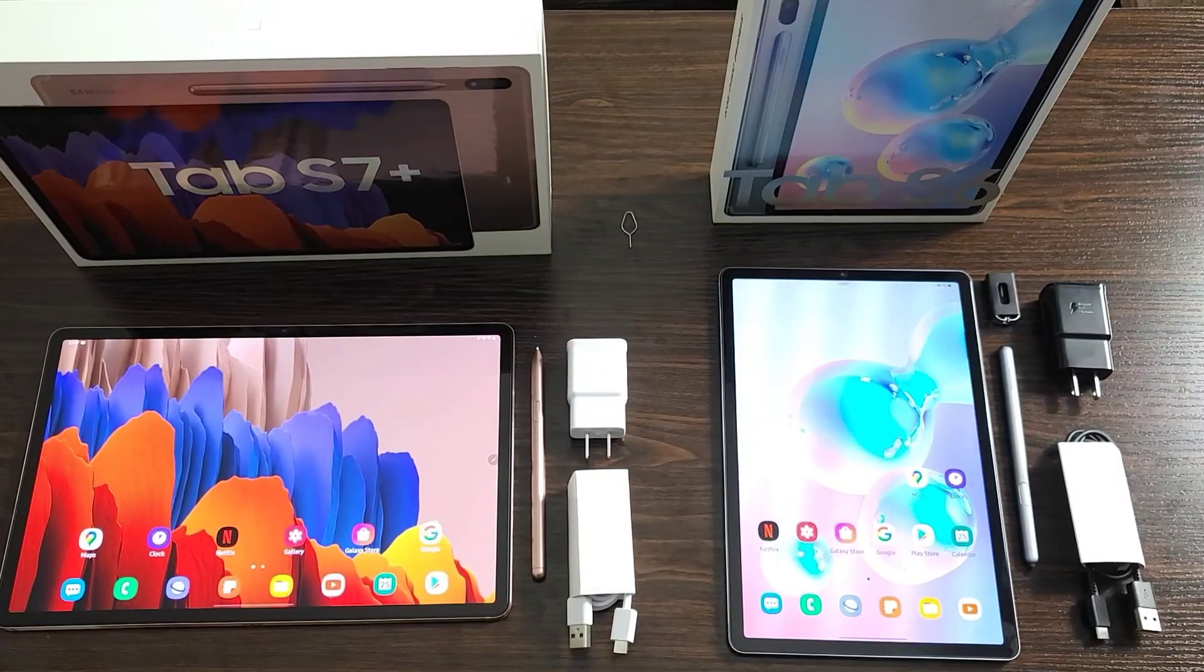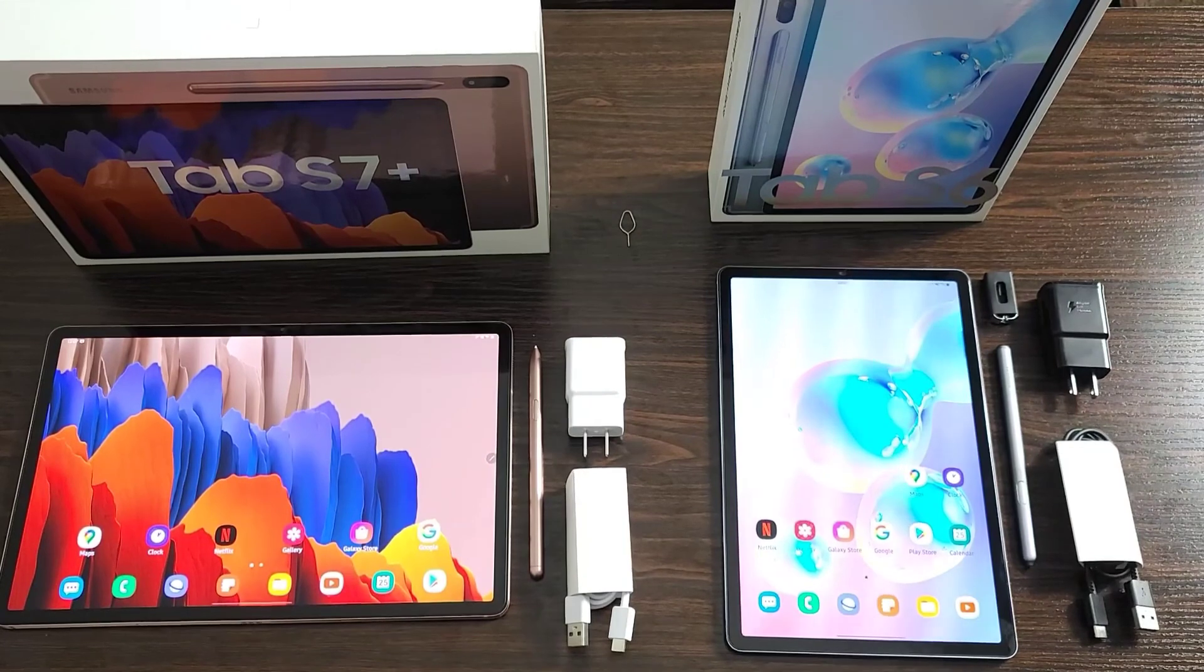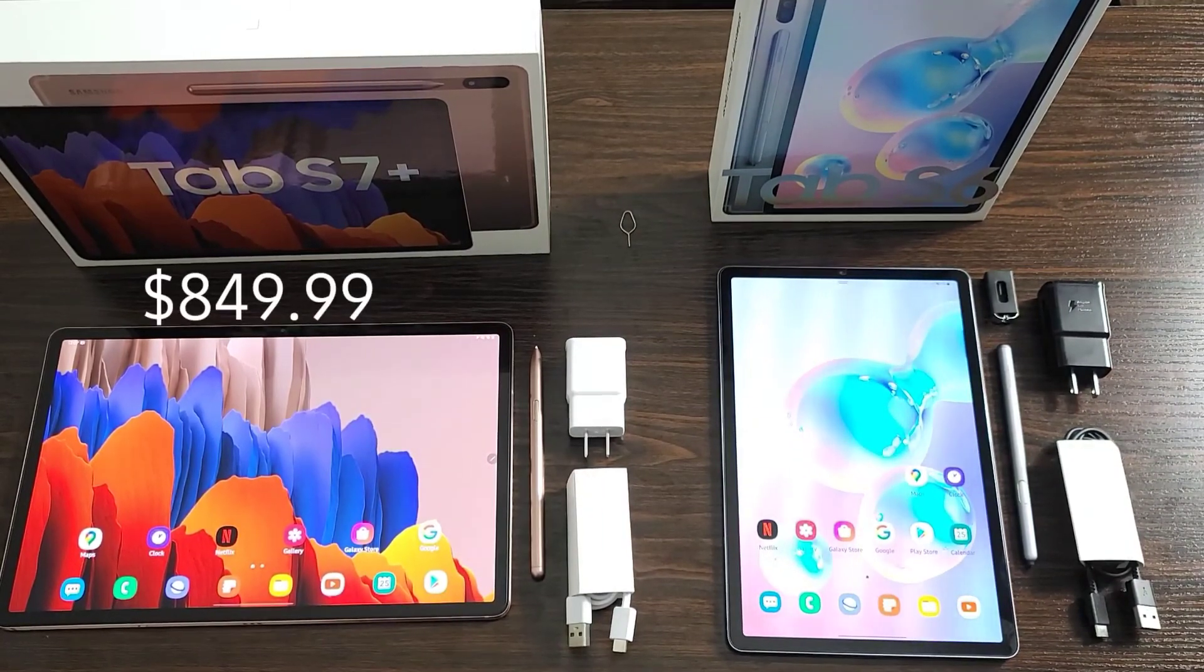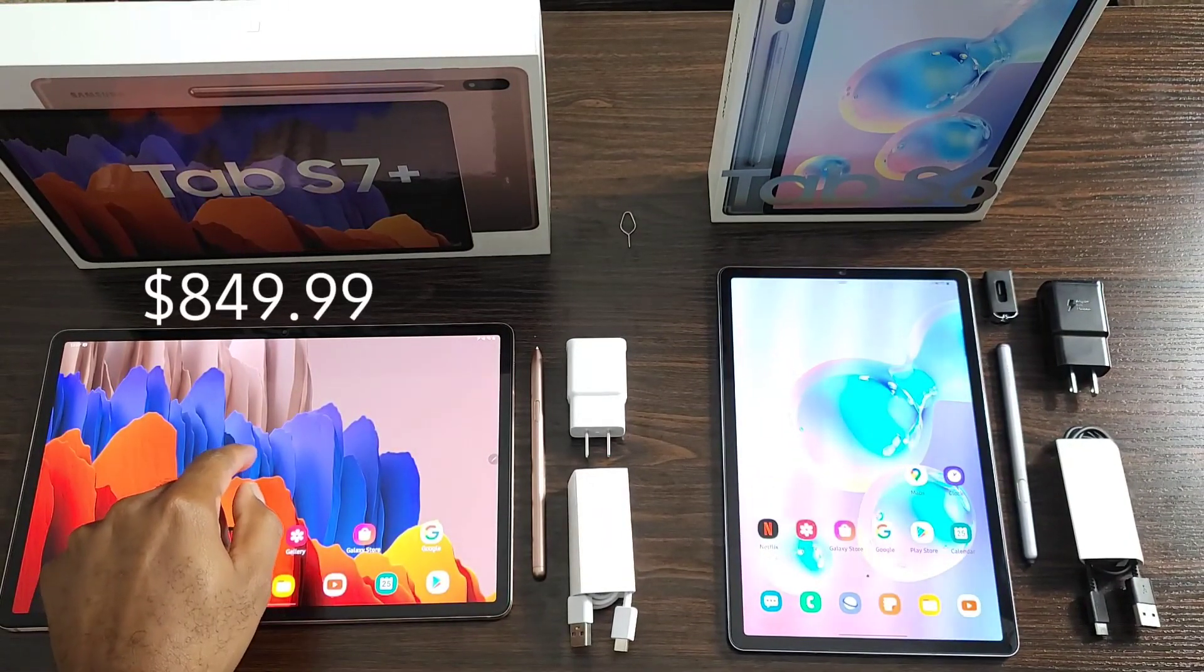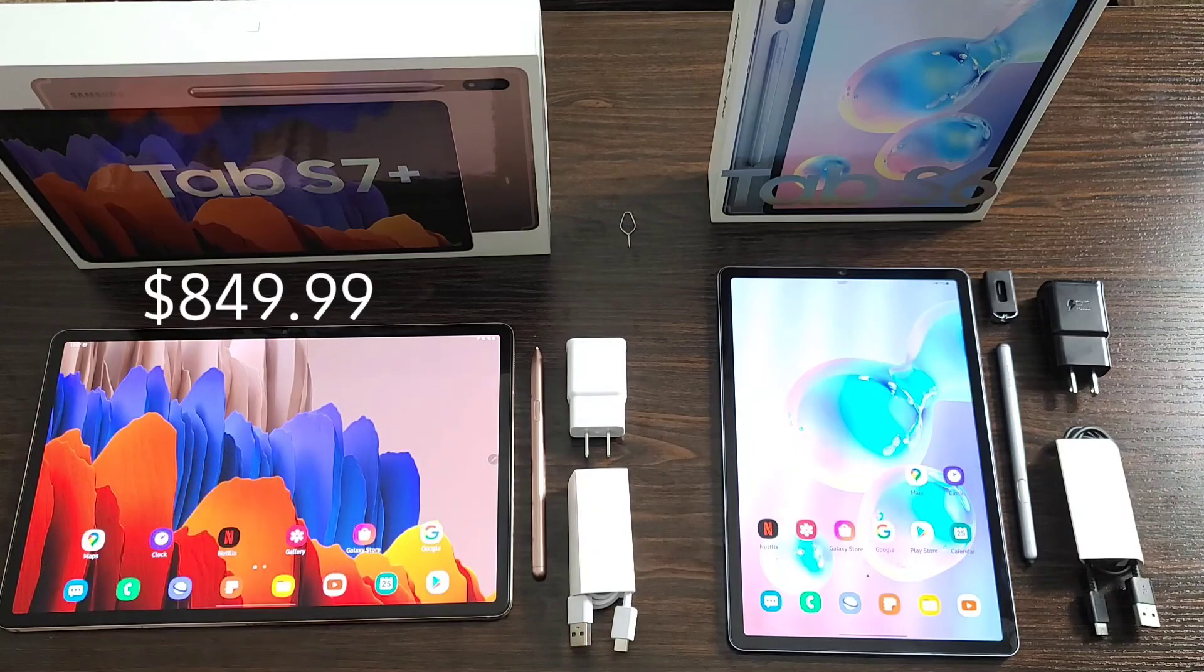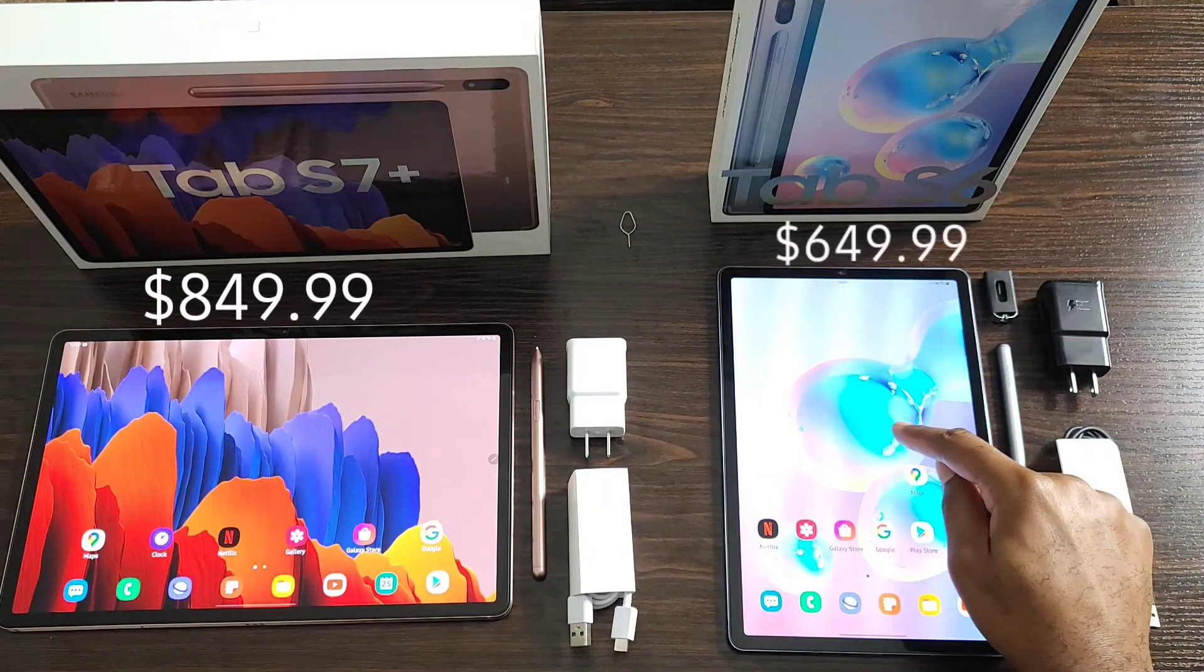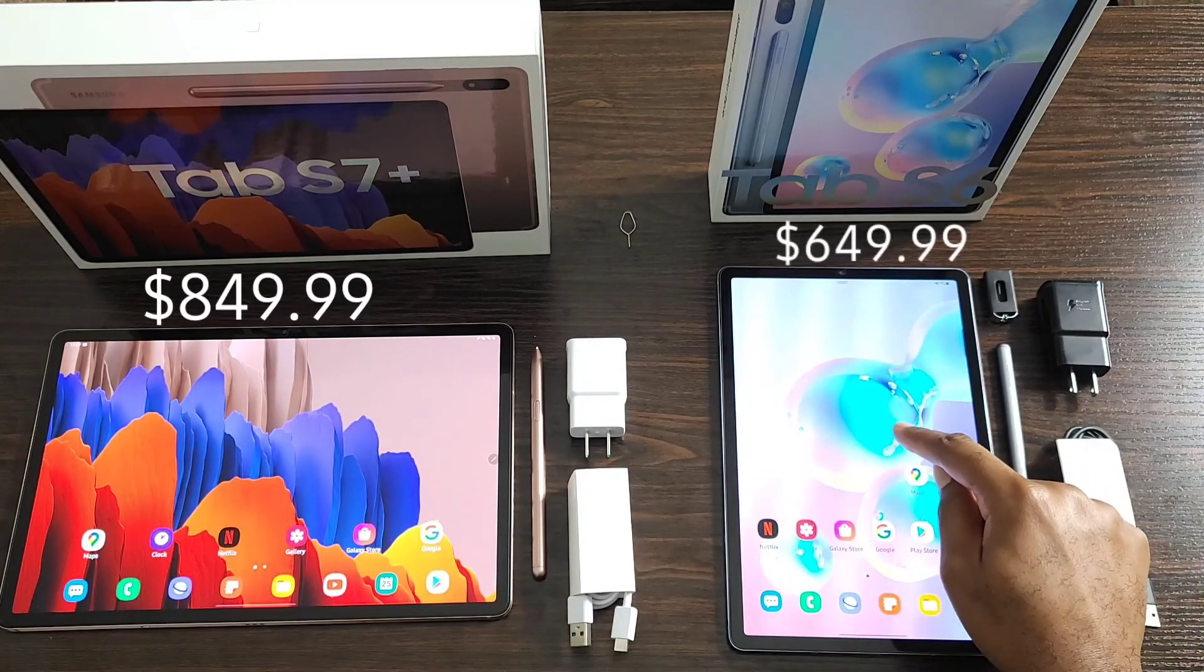Let's talk about pricing and configurations. What you're looking at for the Tab S7 Plus is going to be eight hundred forty-nine ninety-nine starting price. With the Tab S6, you're looking at six hundred forty-nine dollars.